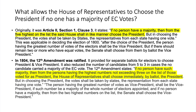Article 2, Section 1, Clause 3 was applicable in deciding the election of 1800. It continues: after the choice of the president, the person having the greatest number of votes of the electors shall be the vice president. But if there should remain two or more who have equal votes, the Senate shall choose from them by ballot the vice president. In 1804, the 12th Amendment was ratified.